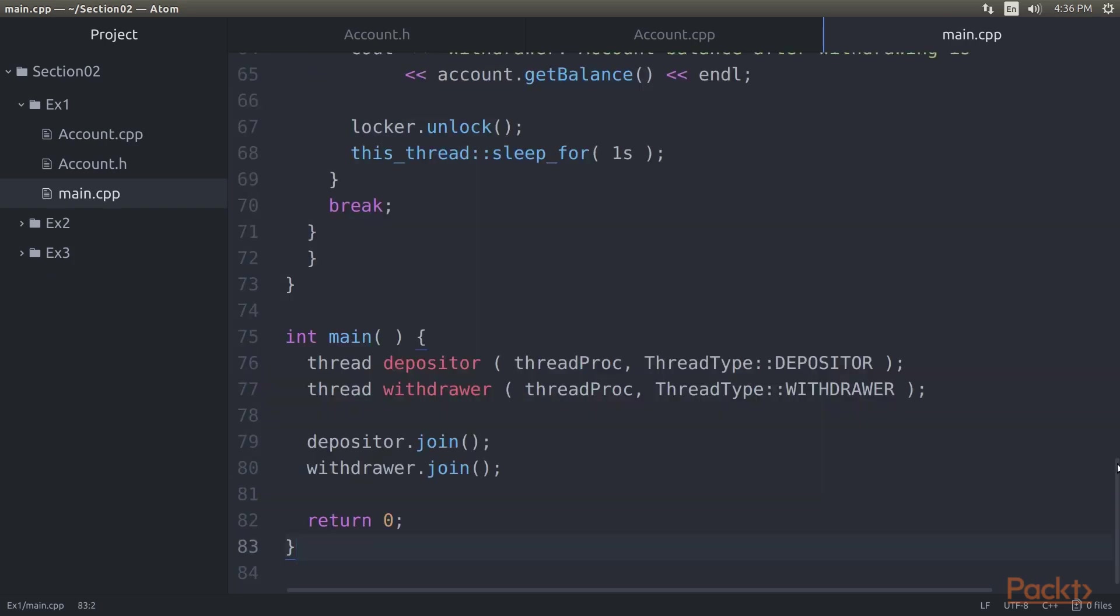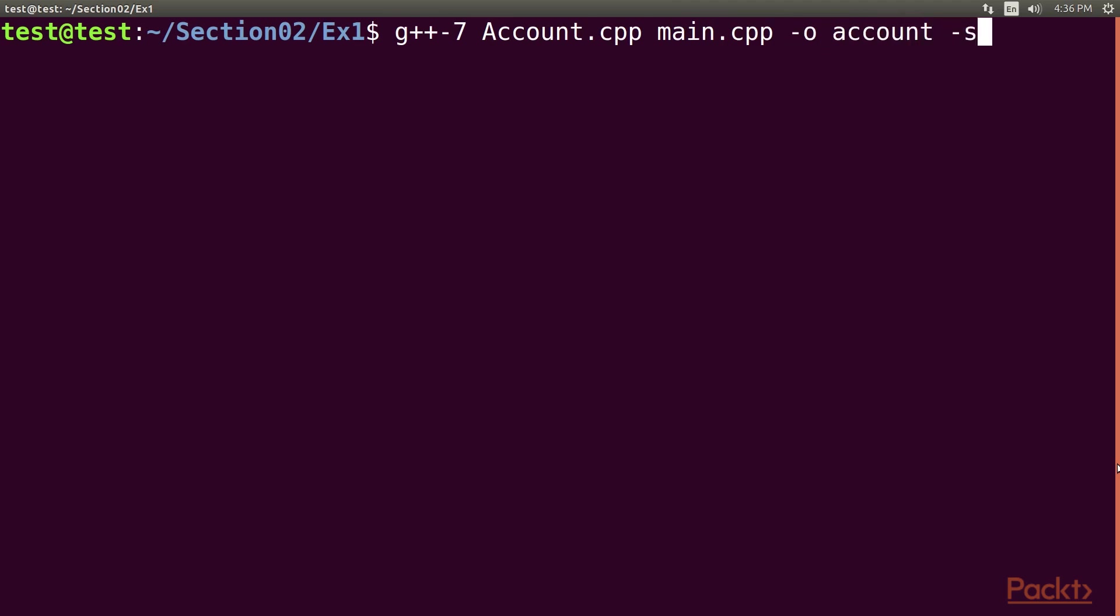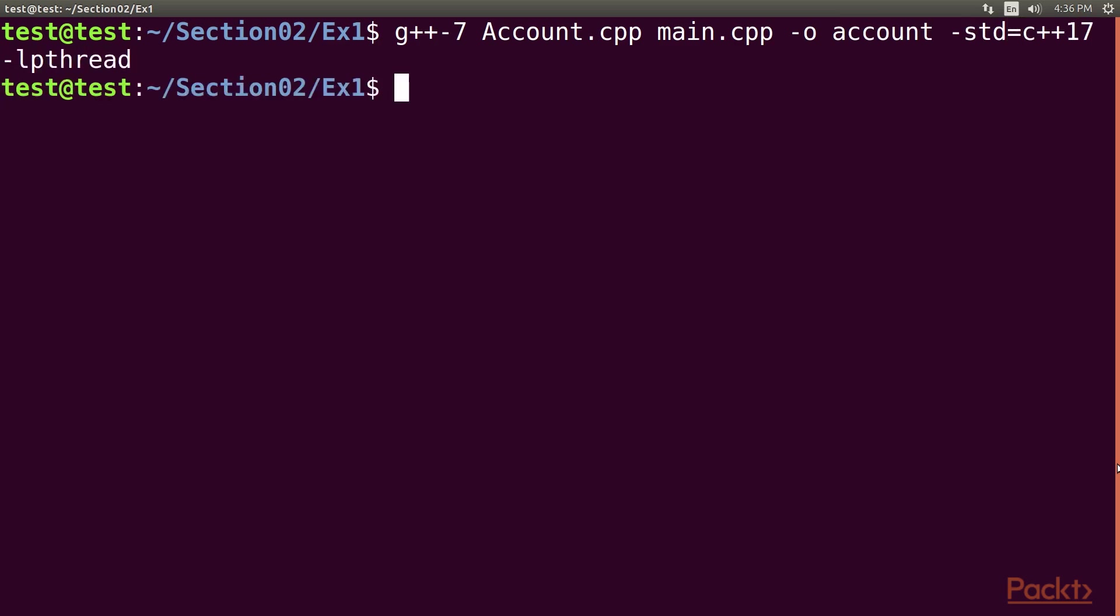It is time to check the output of our refactored program. Let's go to our terminal to compile and check the program. Type G++ with the filename that is account.cpp and main.cpp. We have successfully compiled our program.